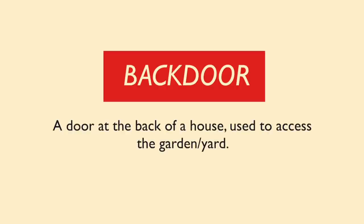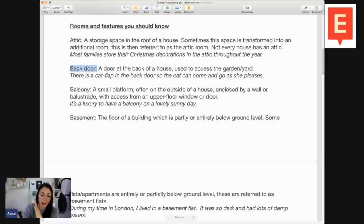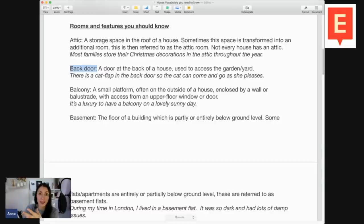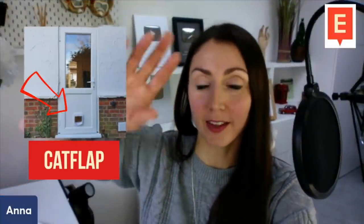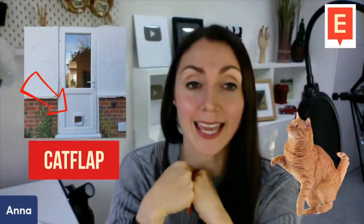Next on the list is back door. The back door might seem really obvious, but the door at the back of the house on the ground floor is used to access the garden or the yard. Some people might be able to go around their house if it's detached or semi-detached, gaining access from the back door — for example, if they have a carpet at the front and muddy shoes. There is a cat flap in the back door so the cat can come and go as she pleases. A cat flap is a little door for the cat to push to go in and out.